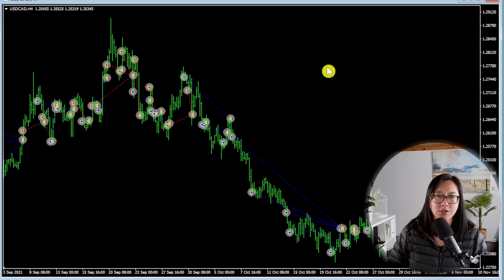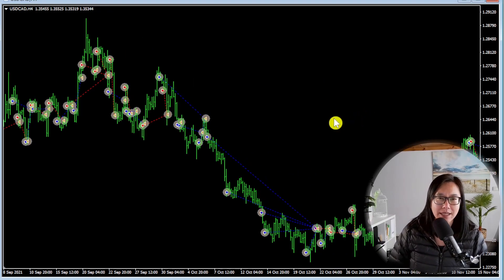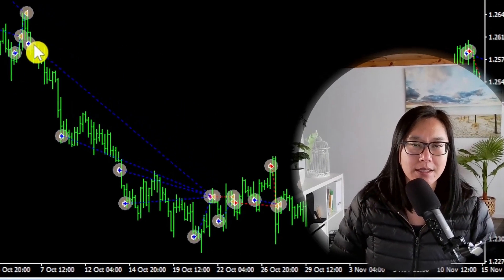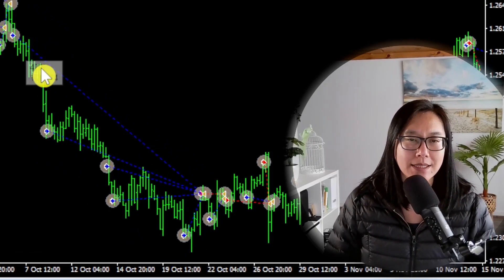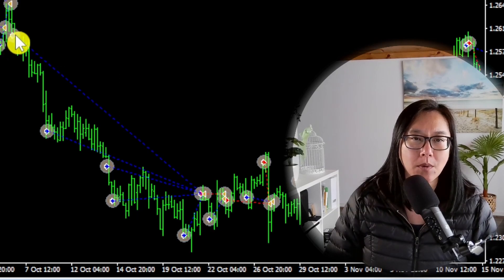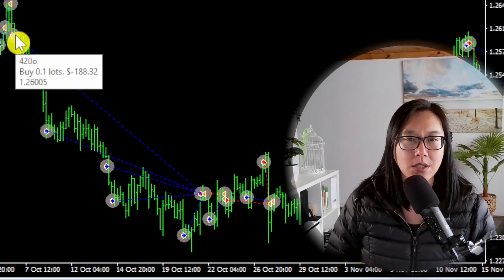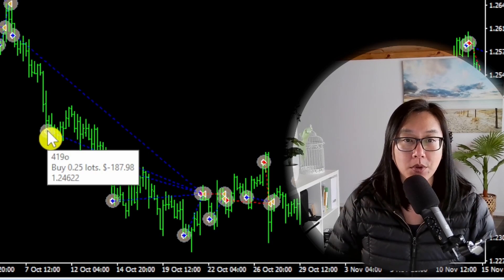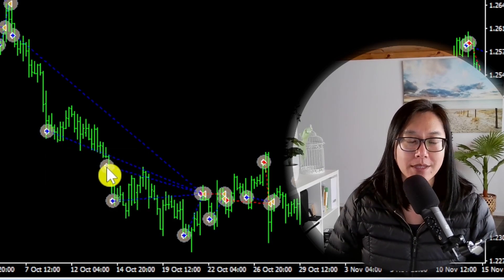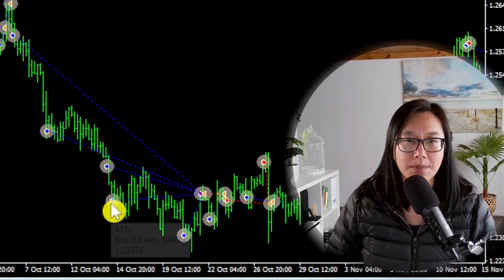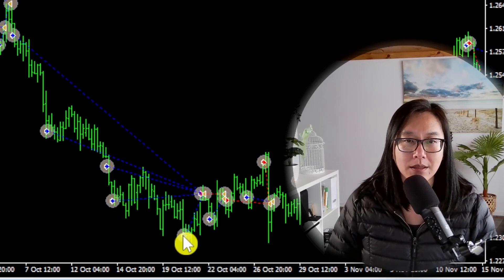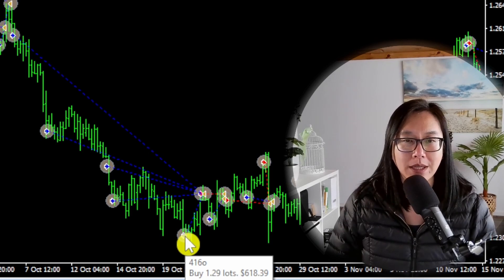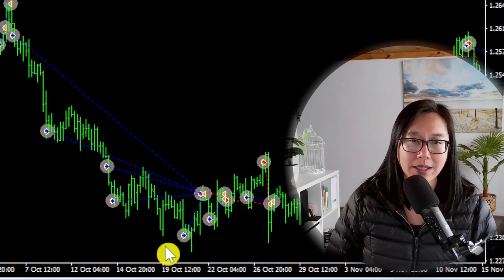And the first trade I can see right here, this definitely is a grid system. See here, these blue trades are buy trades and we can see the price is going down. So the first one was at 0.1 lots, second one is at 0.25 so there is a martingale aspect. Third one is 0.37, fourth is 0.6 and the biggest one in this set is 1.29. So that is a fairly aggressive.